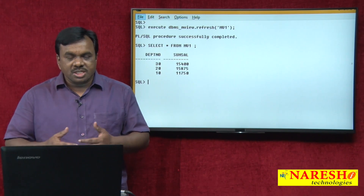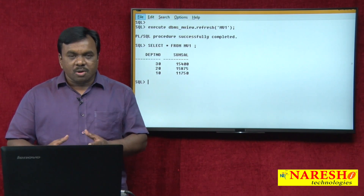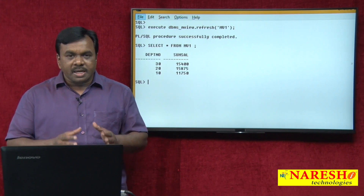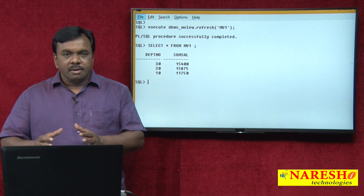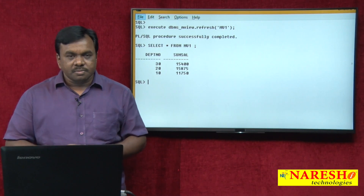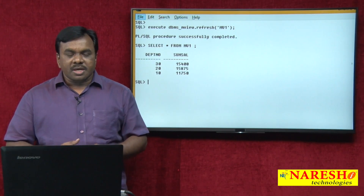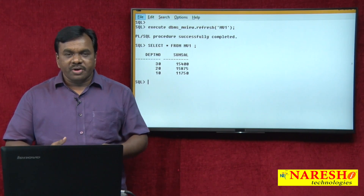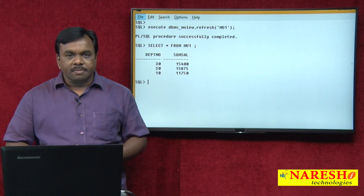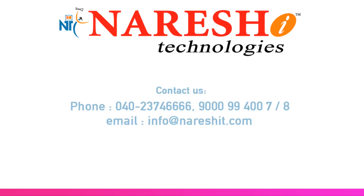This is how to create a materialized view and how to refresh a materialized view. Thank you for watching this video. For more videos, subscribe to Naresh IT.